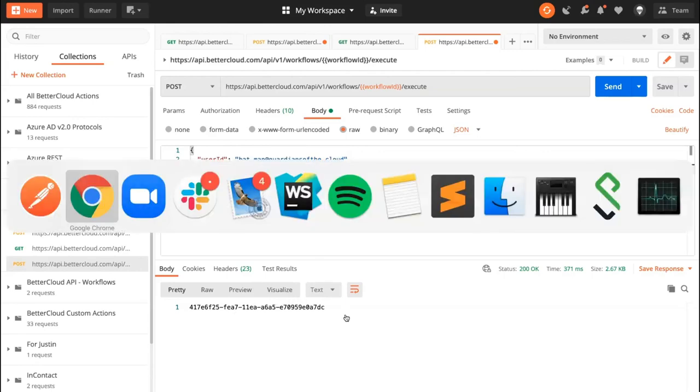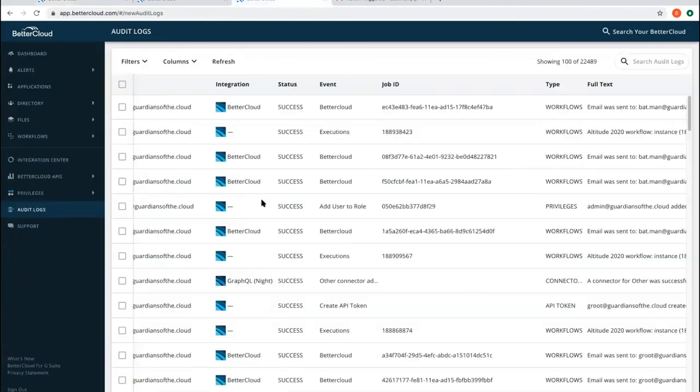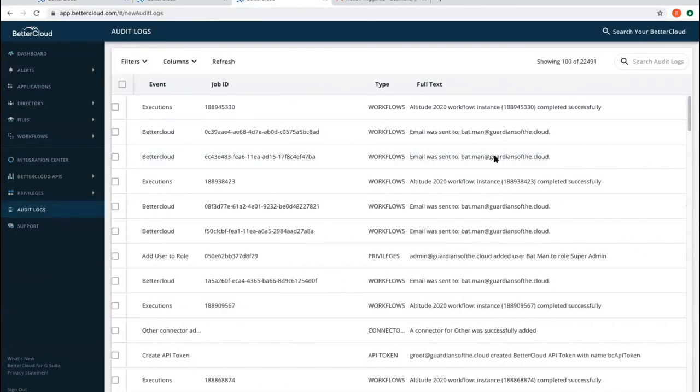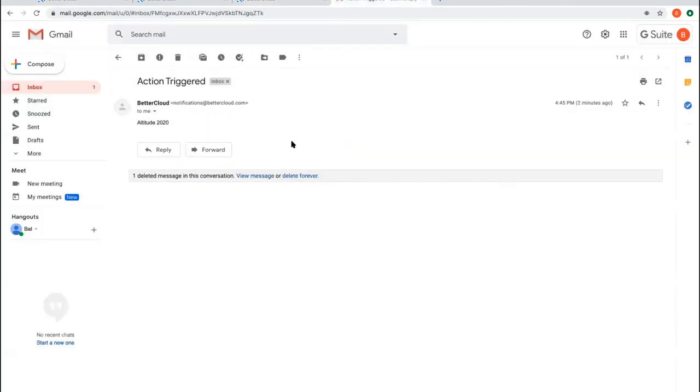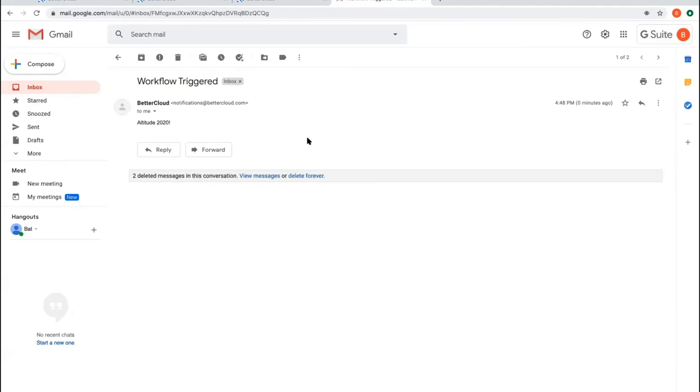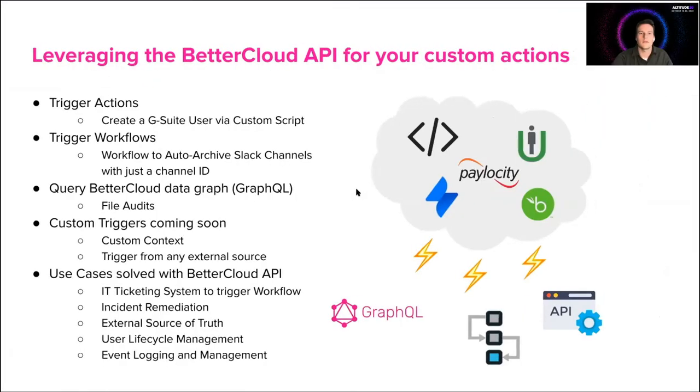So perfect. I should see that my workflow triggered. Now let's just make sure. Wonderful. Altitude 2020 workflow completed successfully. So I should have gotten an email saying that my workflow triggered. Wonderful. Awesome. Perfect.